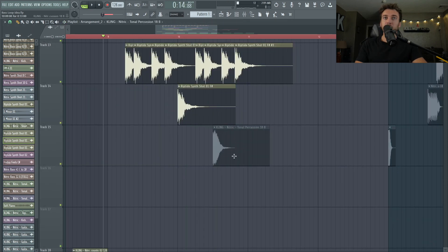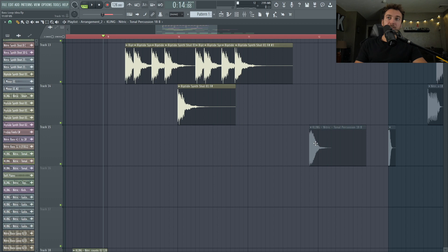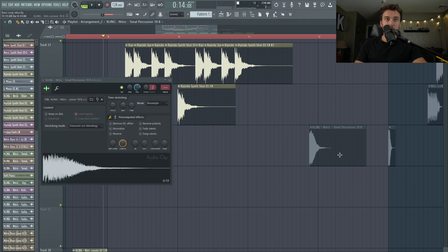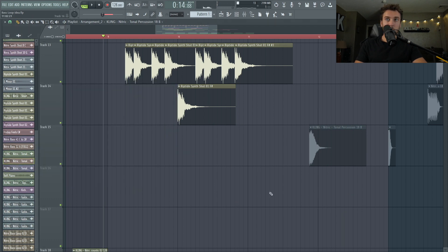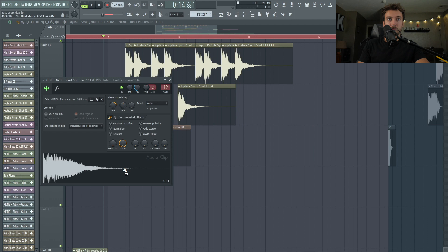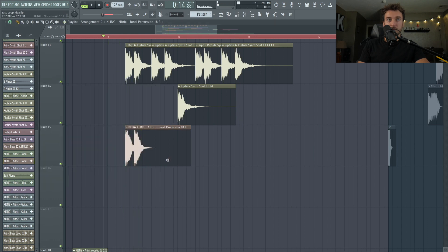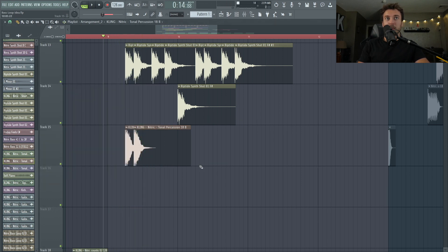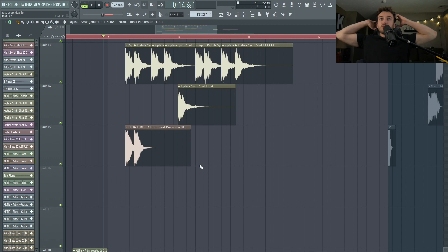Let's have some of these other pieces in here. What's this? No. I'm like making a chord with the synth shots.